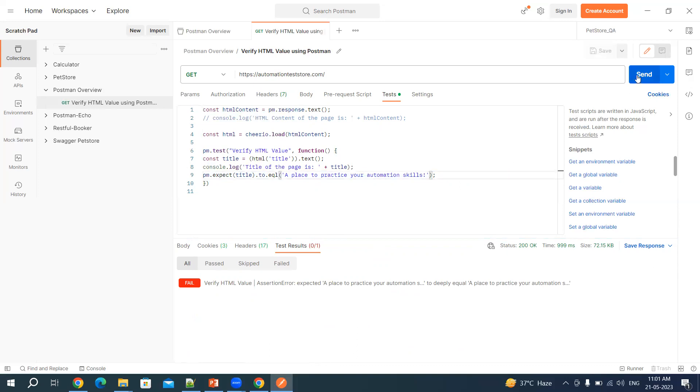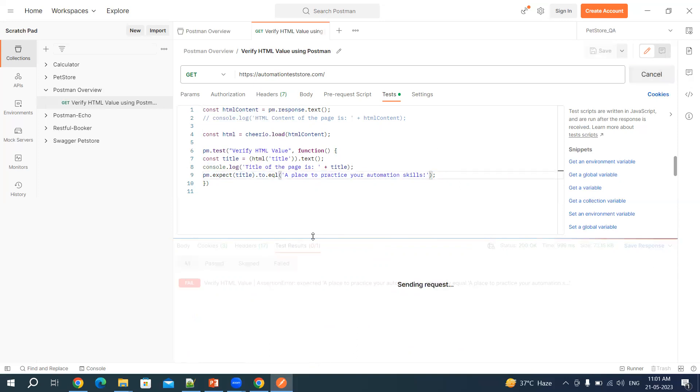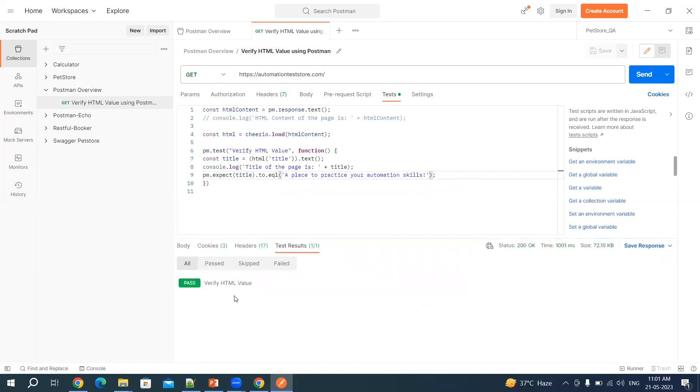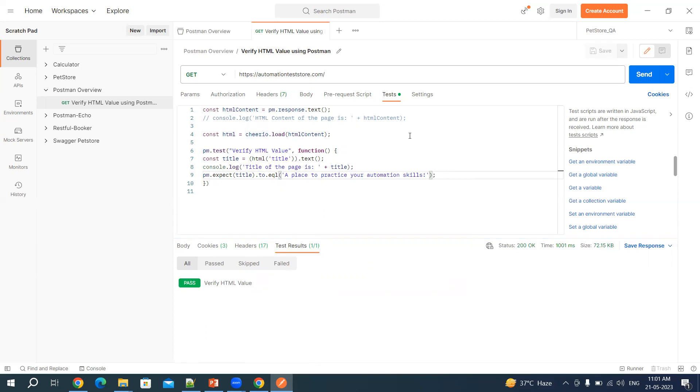So let me remove this back and then verify again that this test is passing or not. So this test is passing. Like this you can verify the content of the HTML using Cheerio, Cheerio.js library. It's very simple. Thanks for watching this video.